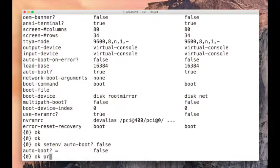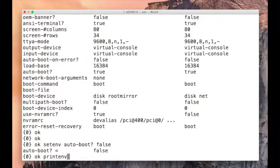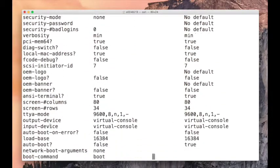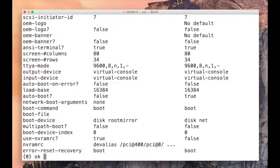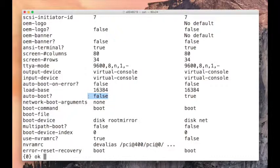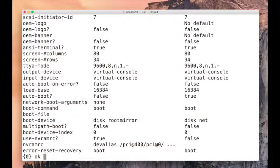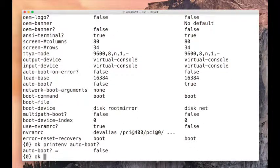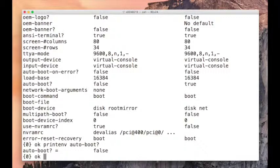If I say print env, I'll see auto boot is false now. Its default behavior is true, but we have made it false. I can say print env and just say auto boot, it will just show me the value of auto boot, not all of them. This is how you change the value of environment variables.